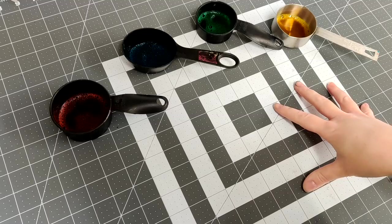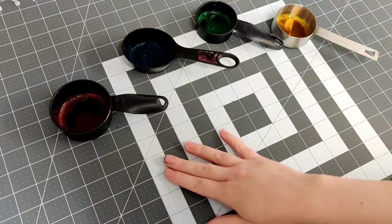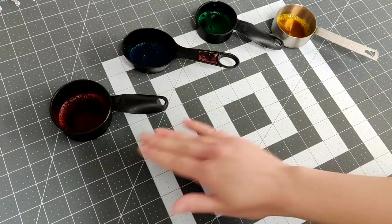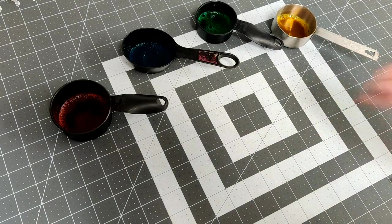Once you've mixed out all your colors you're going to set them out where it's easy to get to. Here I have red, blue, green, and yellow.